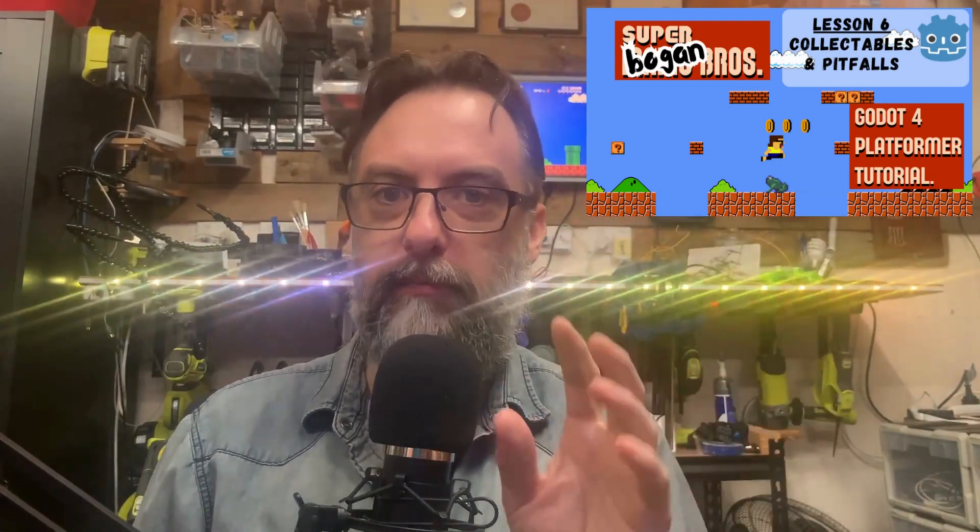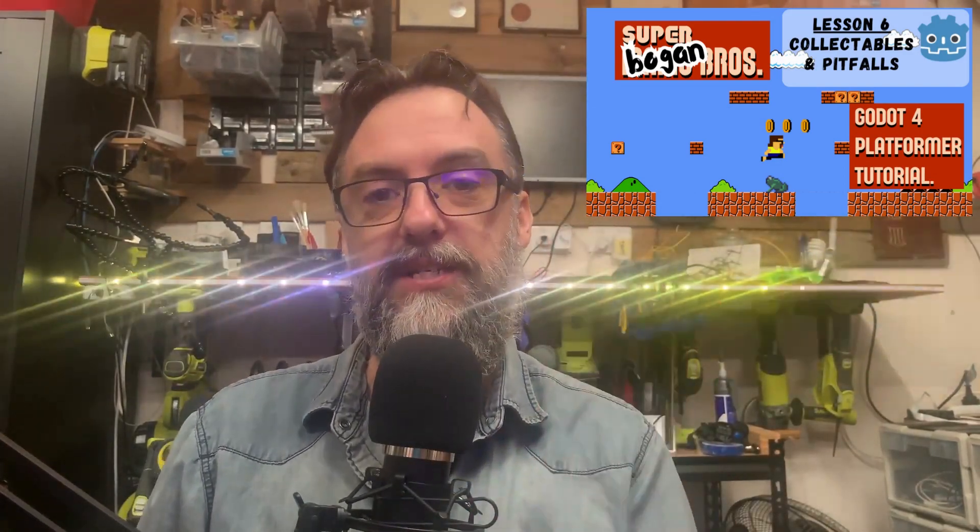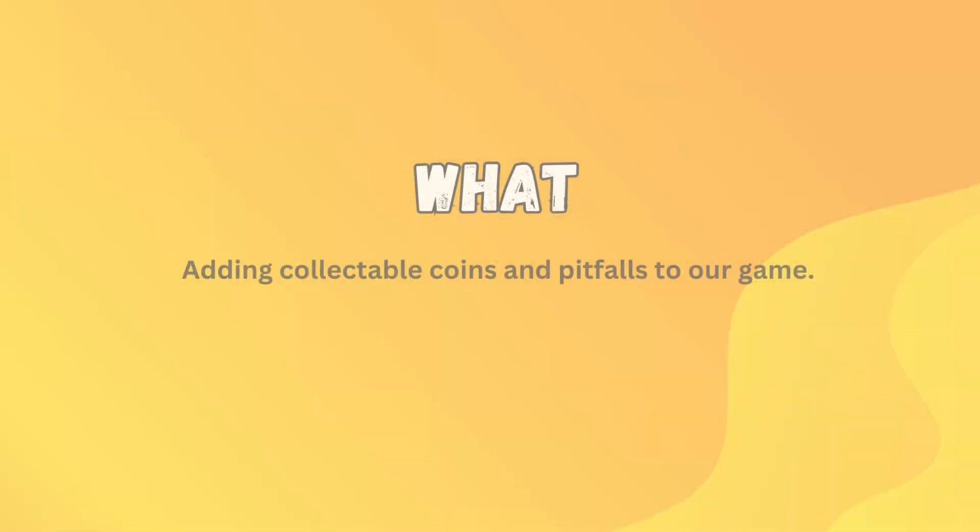G'day guys and welcome back to my lab and to our seventh episode in our Super Bogan Brothers Godot 4 platformer tutorial. In this lesson we're going to have a look at collectibles. So the big thing about most platformers is that you collect coins and things like that. We're going to introduce some collectibles today. We're also going to introduce some pitfalls. Super Mario Brothers claimed so many of my lives falling down a hole. We're going to add that in too because that's a really easy thing that we can do just to tack on to the end to make this lesson a bit more well-rounded. So let's have a quick look at our WWSS and then we'll go through our steps for today.